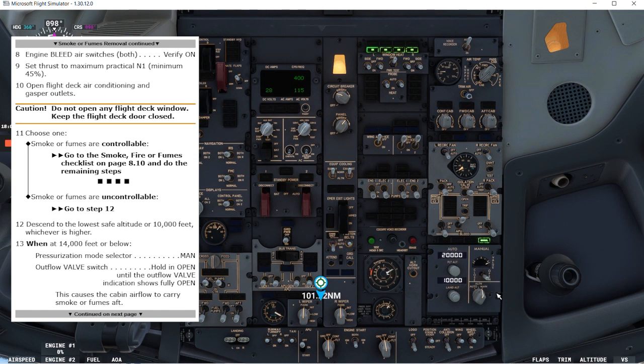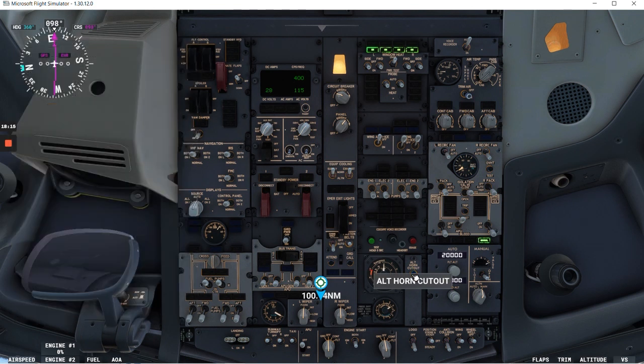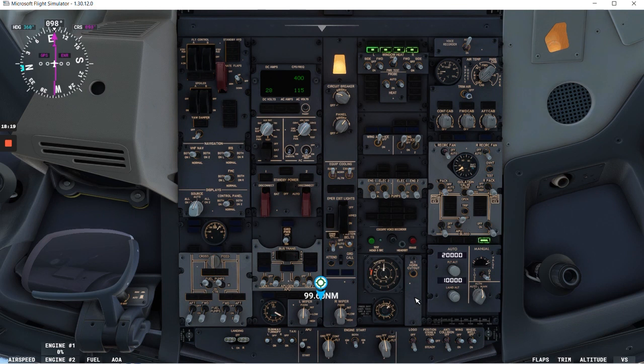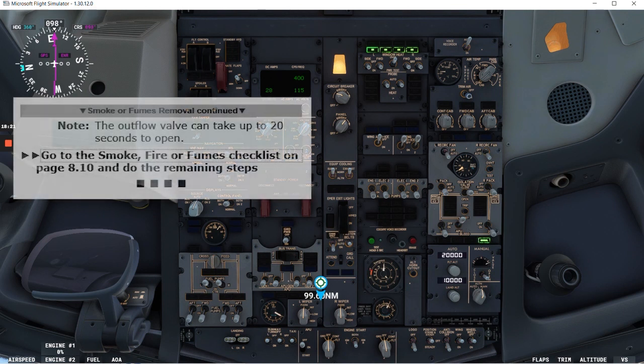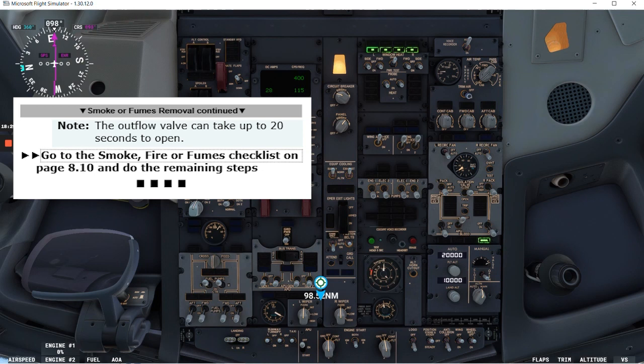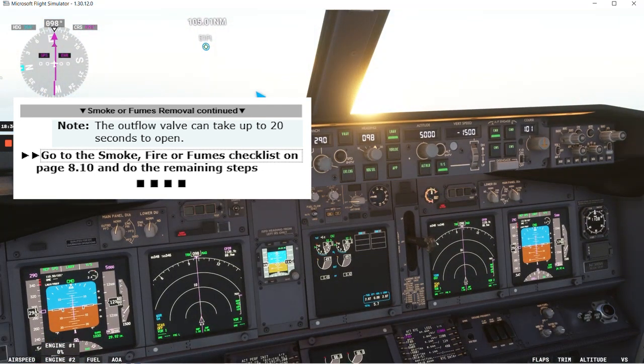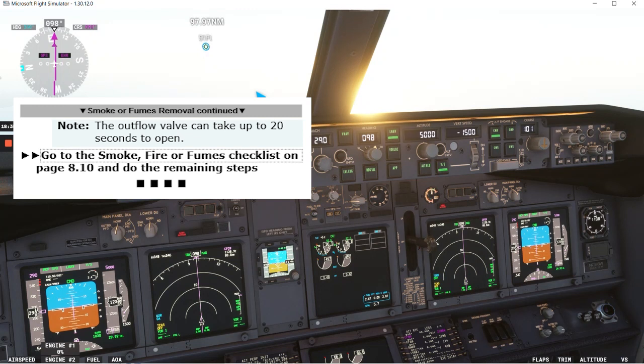And then we'll go to the next step. There is the horn. We know about it according to the checklist. We're expecting that. Let's cut out the horn. Note: the outflow valve can take up to 20 seconds to open. And we'll go to the smoke fire fumes checklist on page 810 and do the remaining steps. So that's the end of the smoke or fumes removal non-normal checklist.